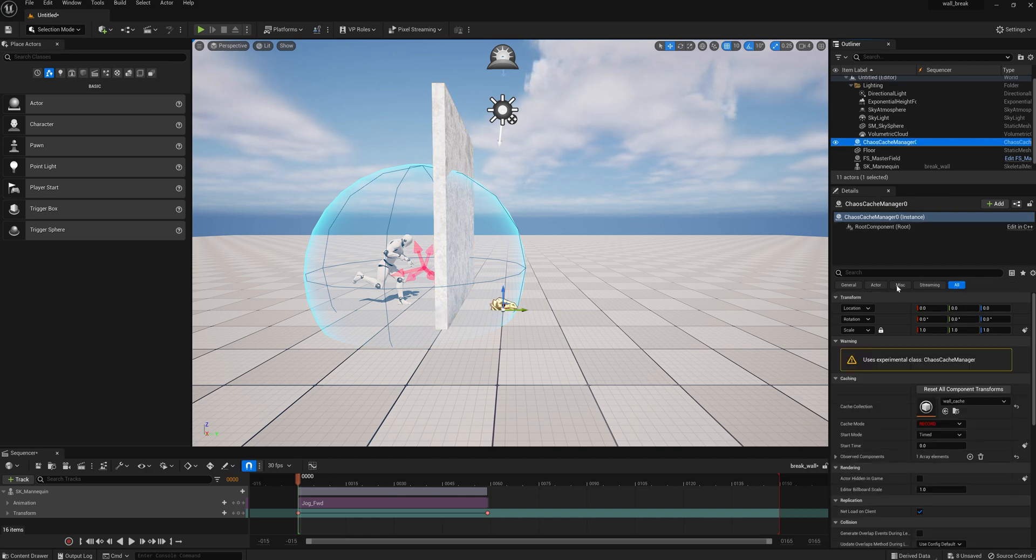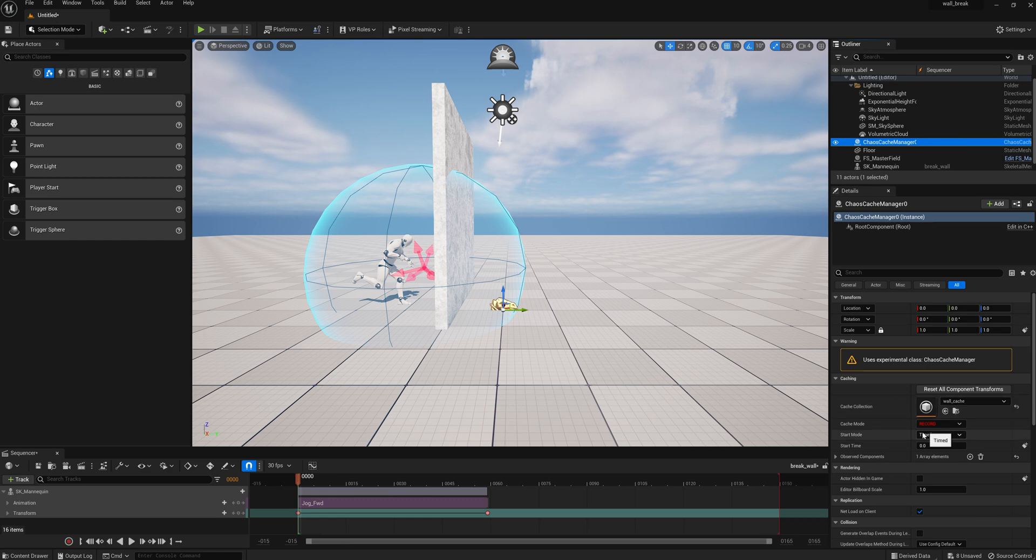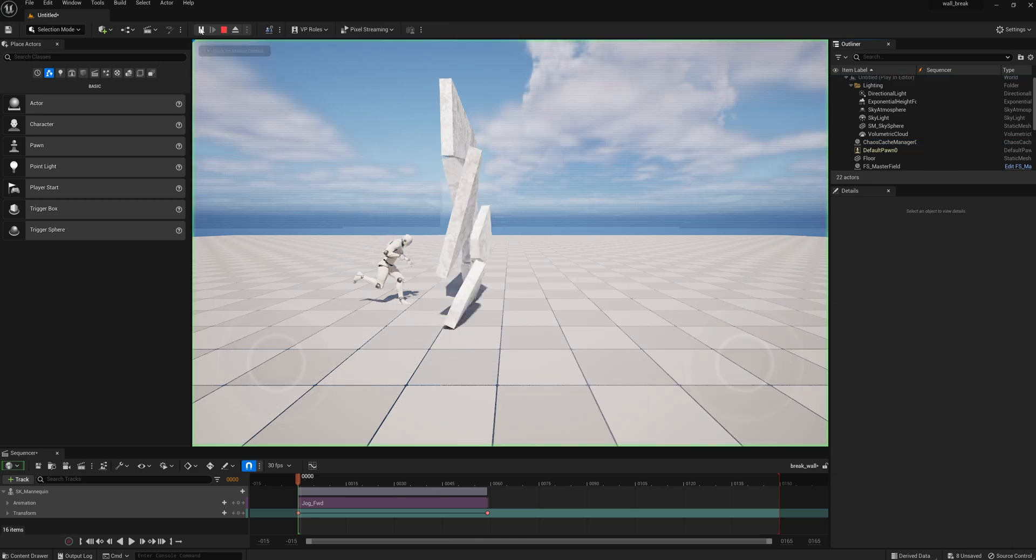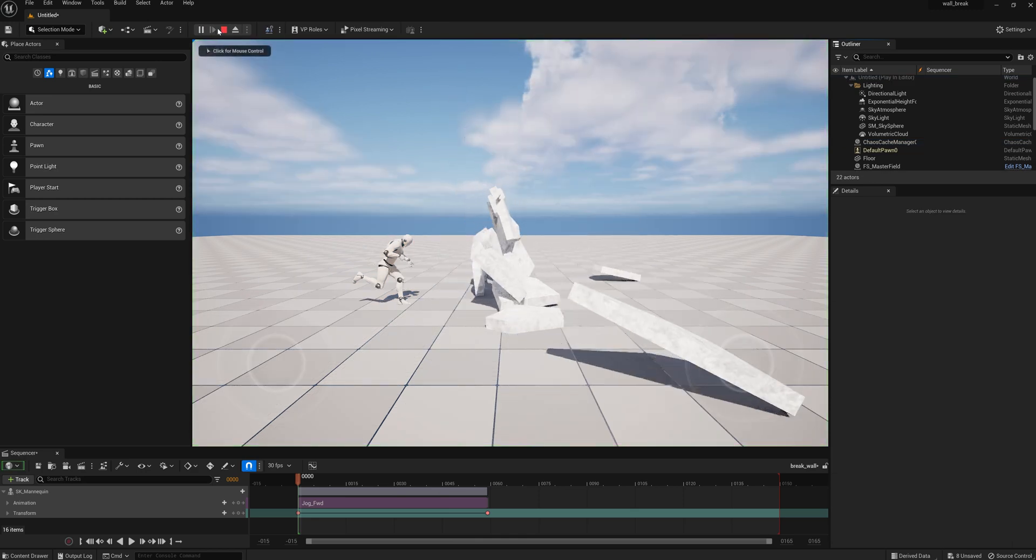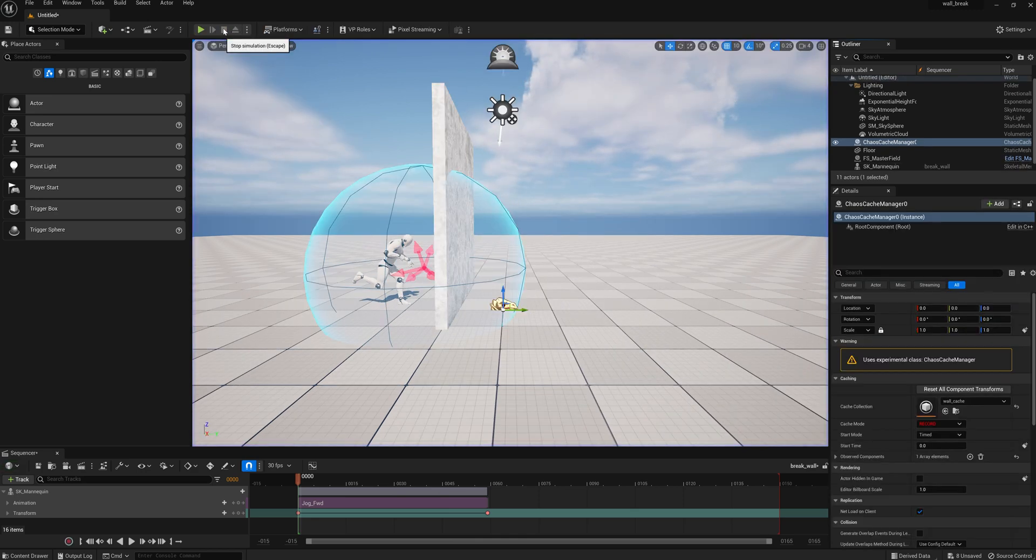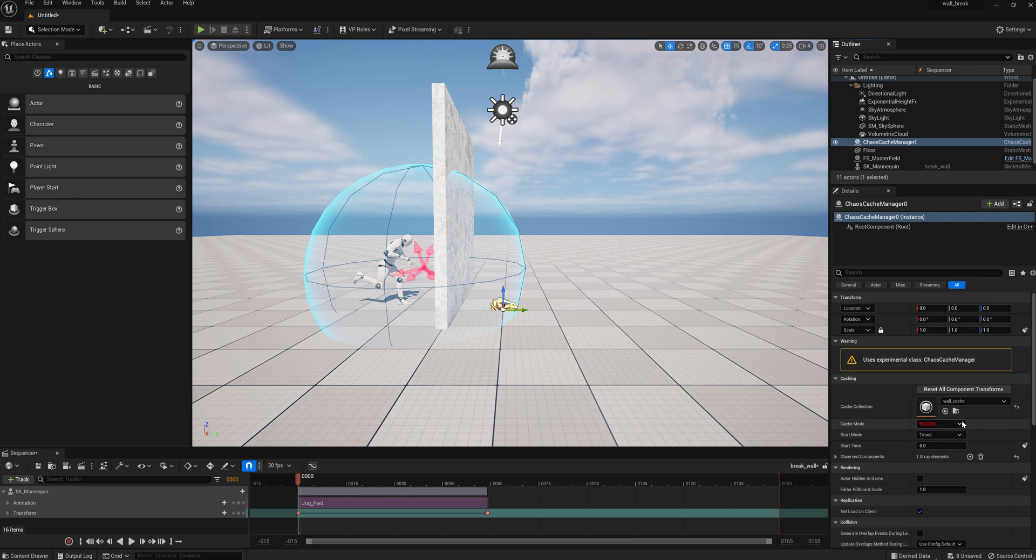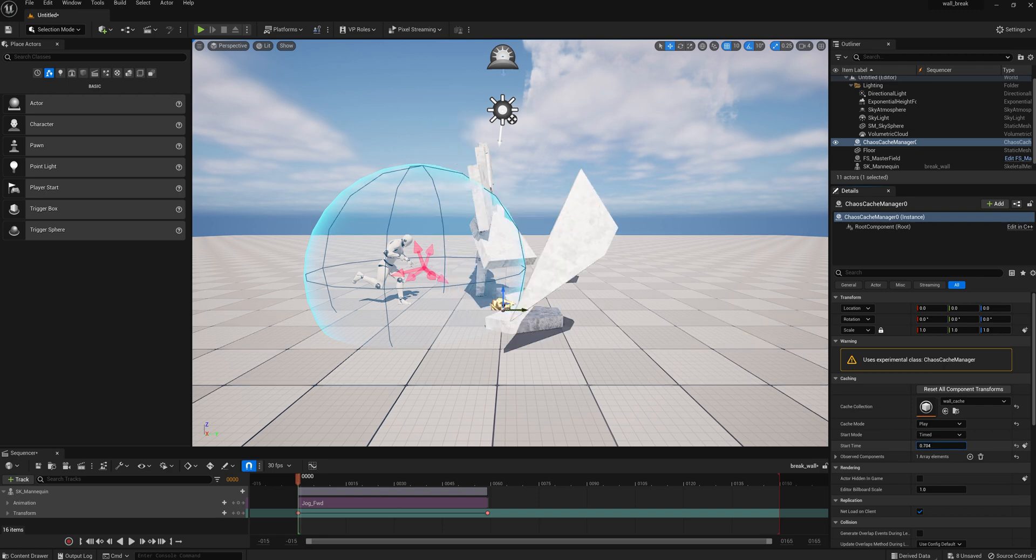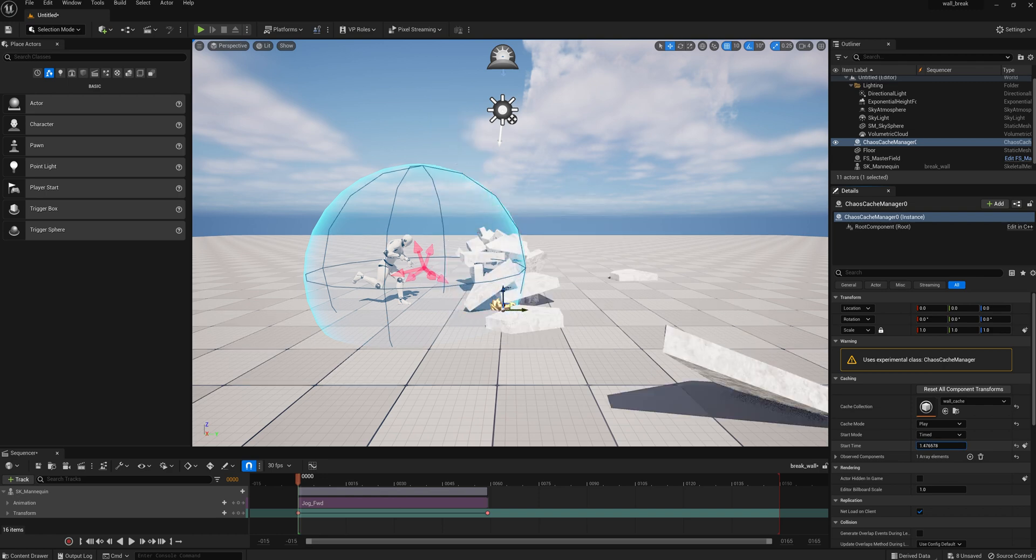So we select that, and you see we're in the record mode, the wall cache, and start time zero. So now when we play it, we're going to record the action. Okay, now we've recorded that with the cache manager. So we go back, and if we select play, we can see what we just recorded. And you can see the wall breaking.